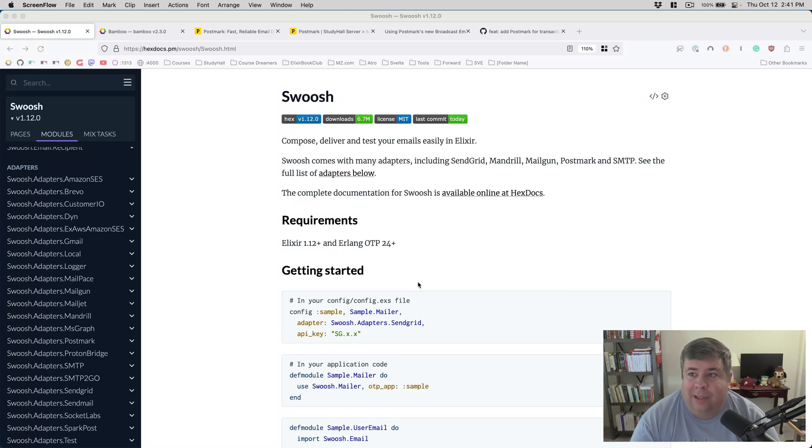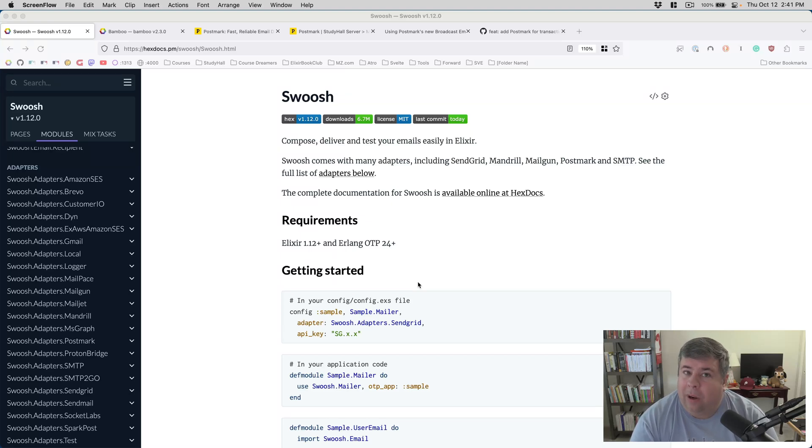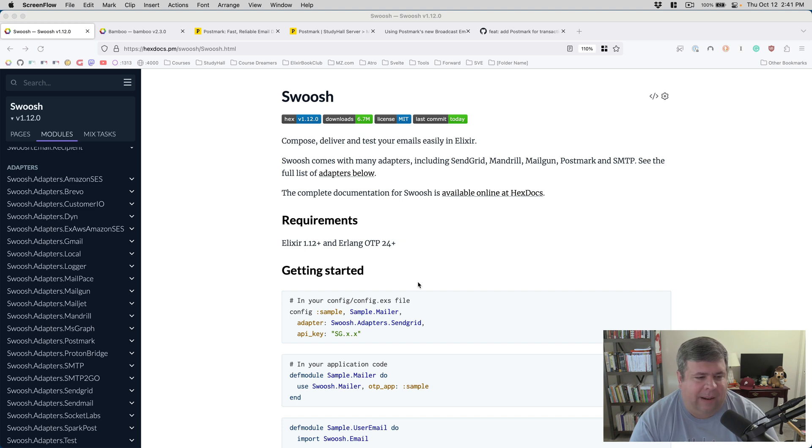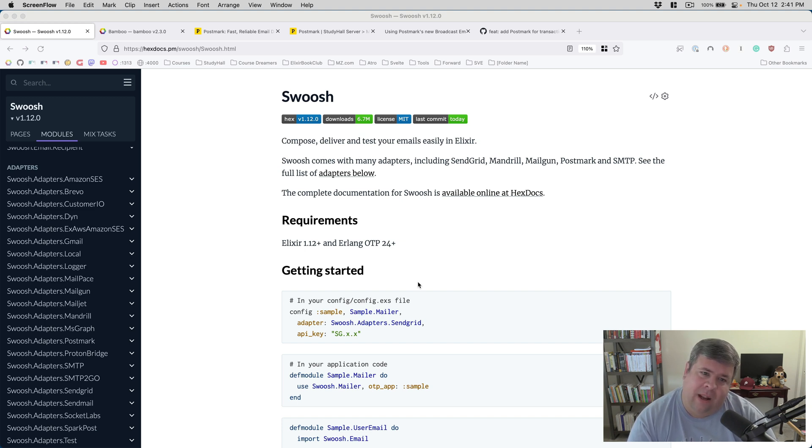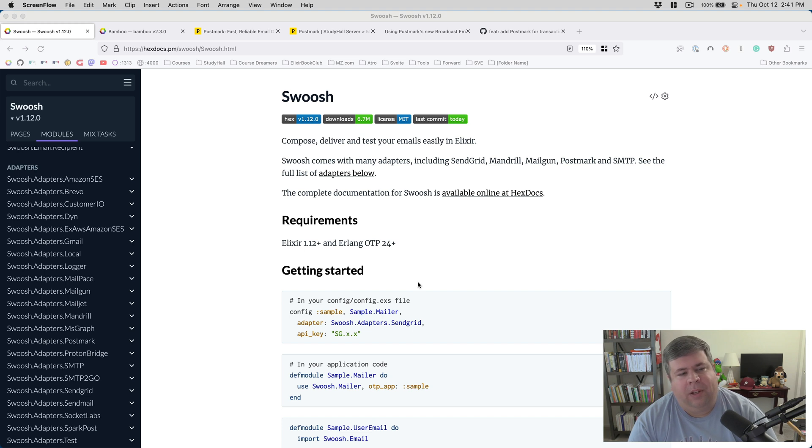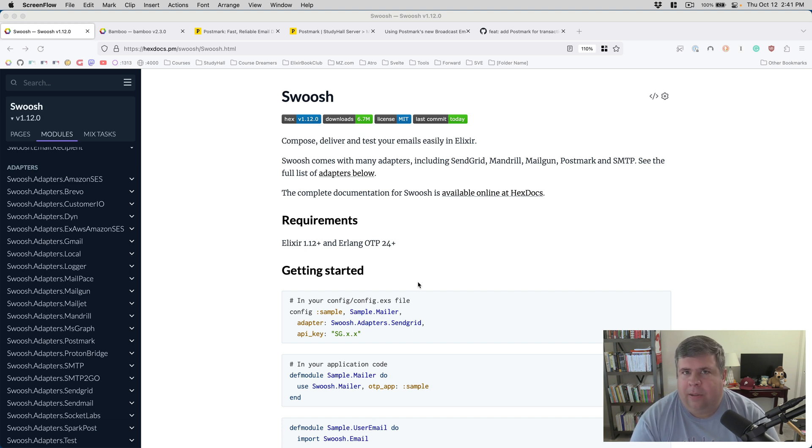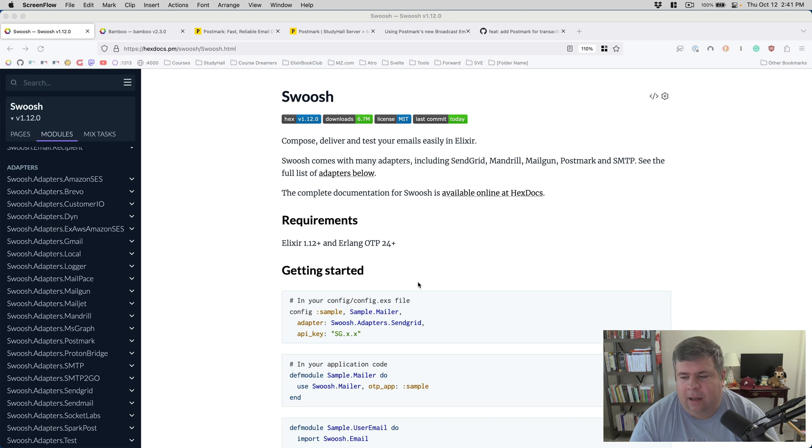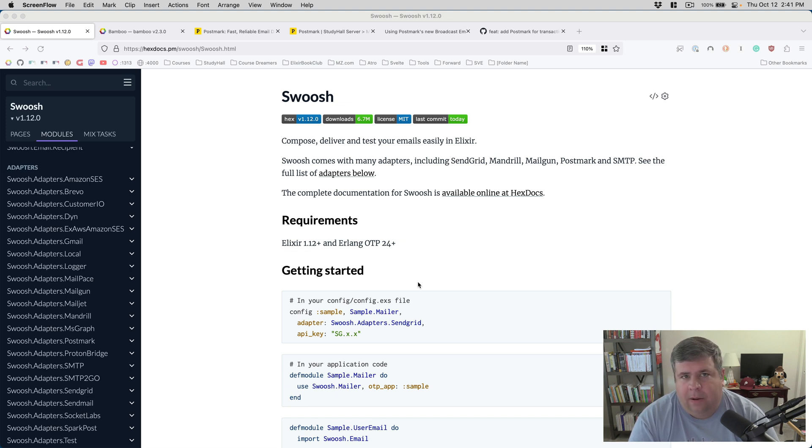Hi, everybody. Today is Tuesday, October 12th, 2023. I am excited for postseason baseball. And today I thought I would do a bit of a show and tell about how you can send email using an Elixir application, referencing some recent work that I've done with Study Hall.